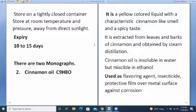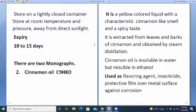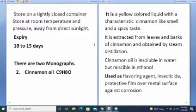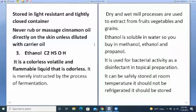Monographs for Experiment 2. Cinnamon oil (C9H8O) is generally a yellow-colored liquid with a characteristic cinnamon-like smell and a spicy taste. It is extracted from leaves and buds of cinnamon and obtained by steam distillation. Cinnamon oil is insoluble in water but miscible in ethanol. Used as flavoring agent, insecticide, and as a protective film on metal surfaces against corrosion. Store in a light-resistant, tightly closed container. Never massage cinnamon oil directly on skin unless diluted with carrier oil.